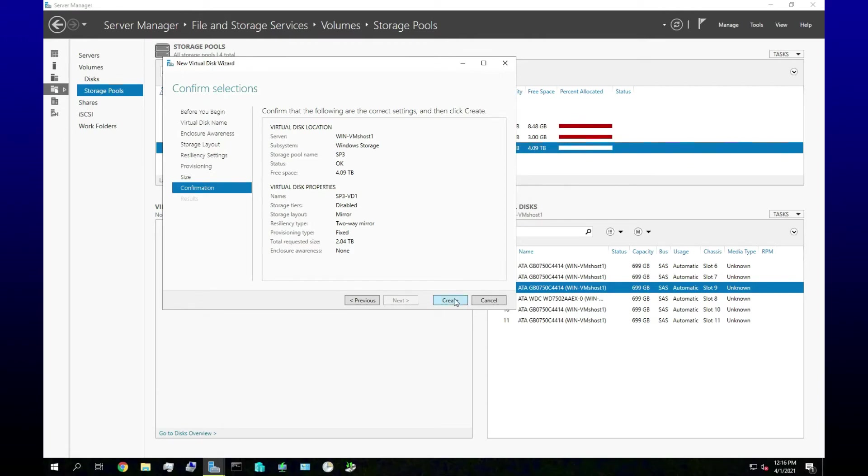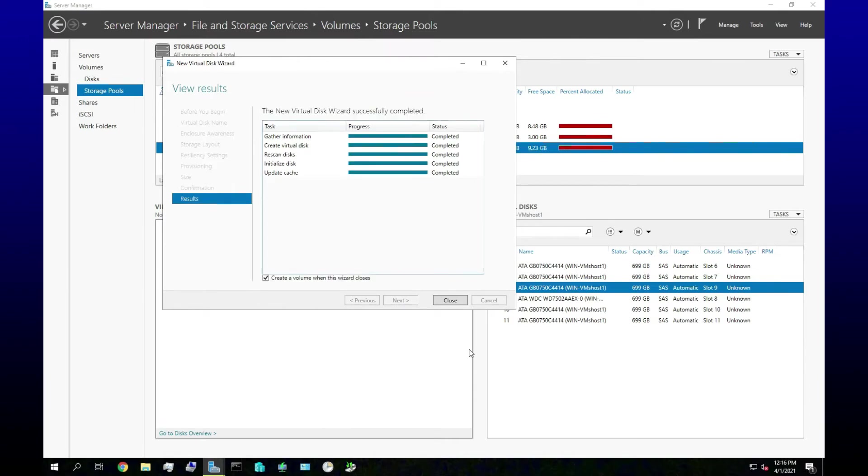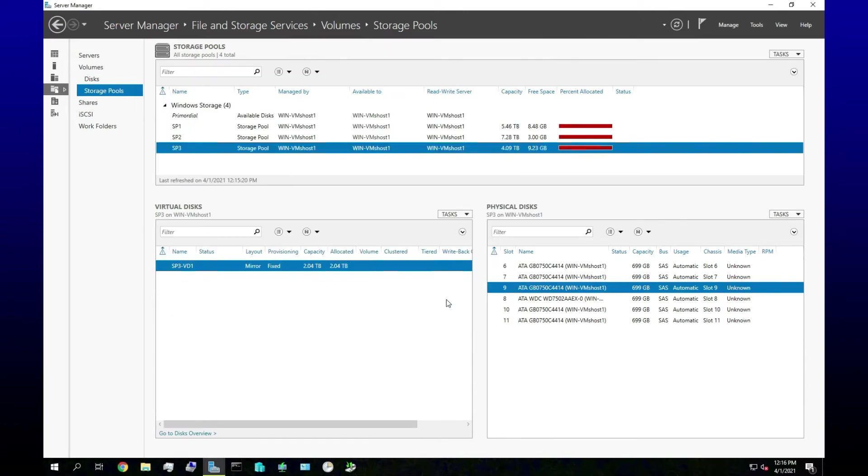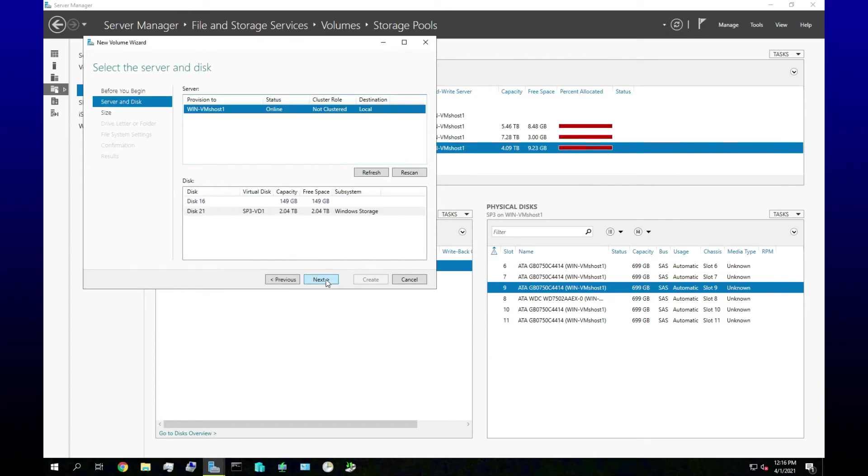Okay, so then we can create our mirrored array. Two terabytes extra space for me to store my crap on.